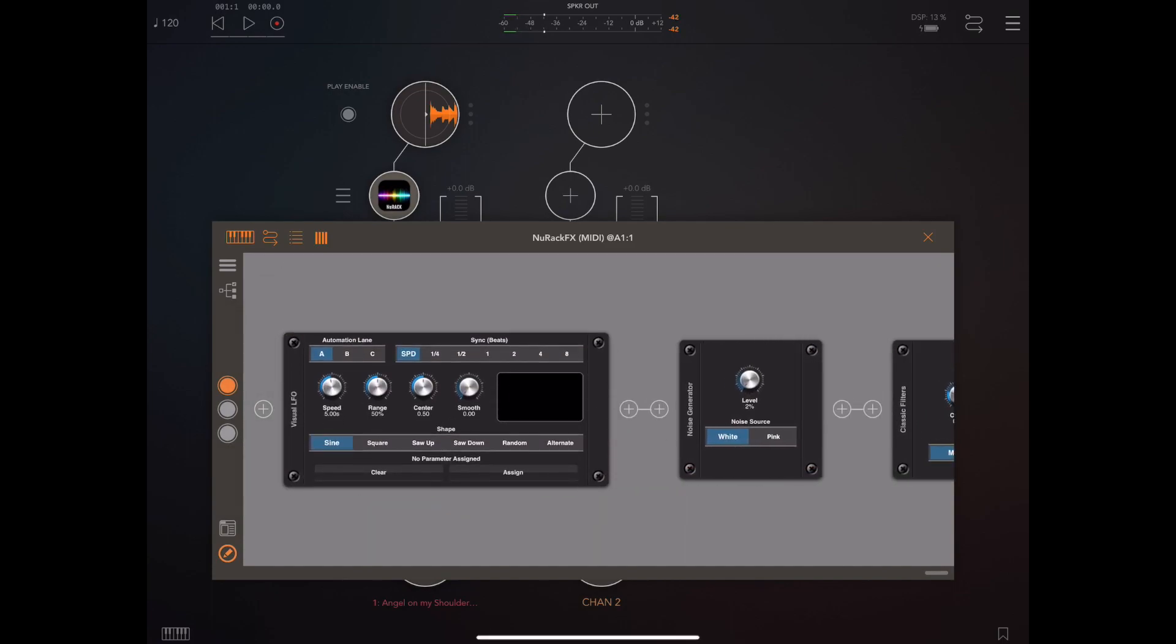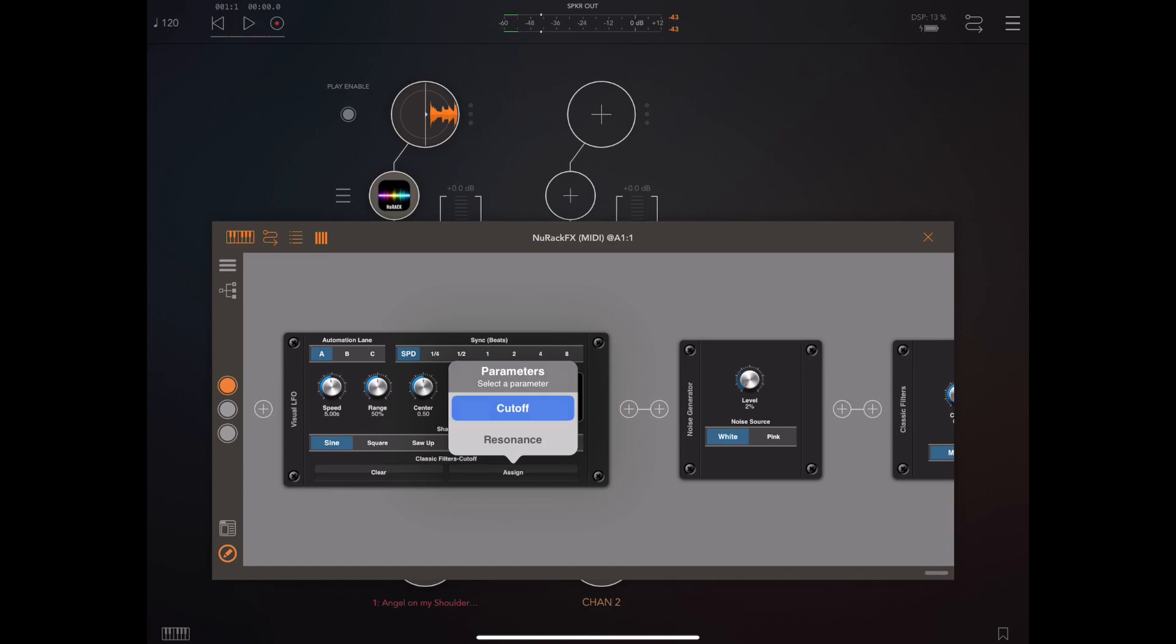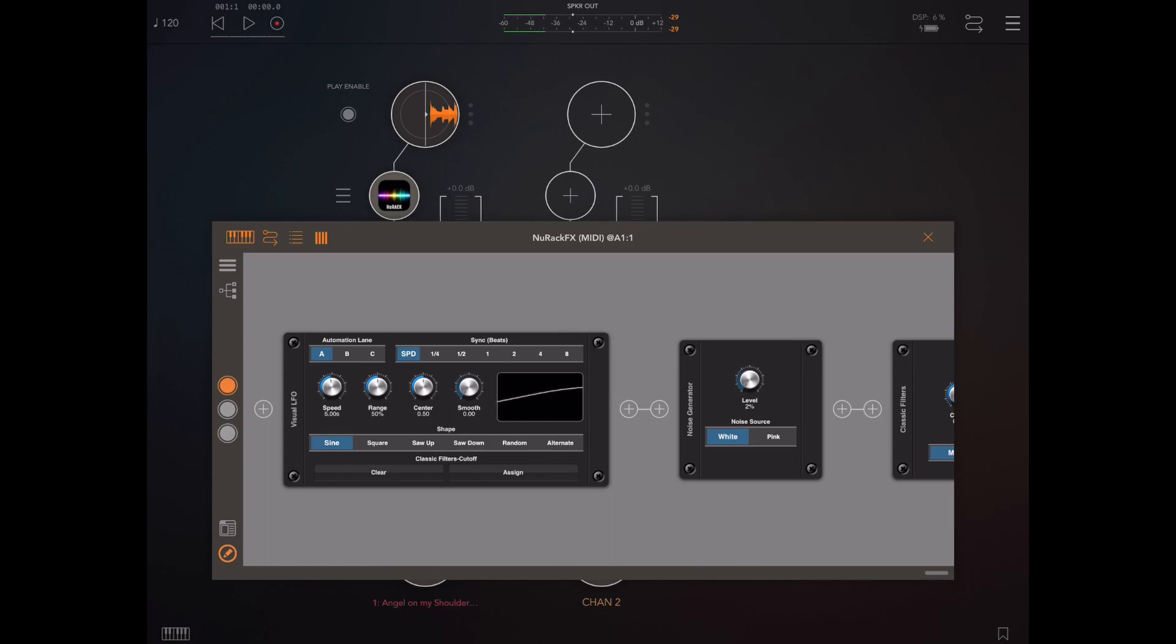Just like all automation modules in New Rack you have to actually assign the output from this module to a knob or slider. In this case I'm going to hit the assign button and select the cutoff frequency of the filter and already we can hear that the modulation is cycling that cutoff knob.